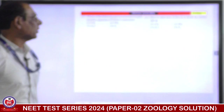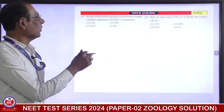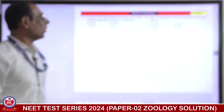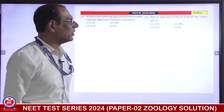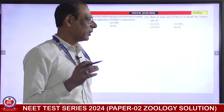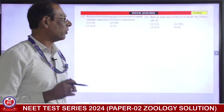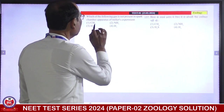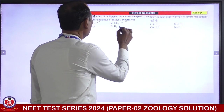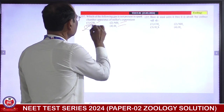Next question: which of the following is NOT present in the spark chamber apparatus of Miller's experiment? Miller's experiment apparatus is correct. Ammonia is correct. Hydrogen is correct, but hydrogen sulfide is absent. So the third is correct answer.